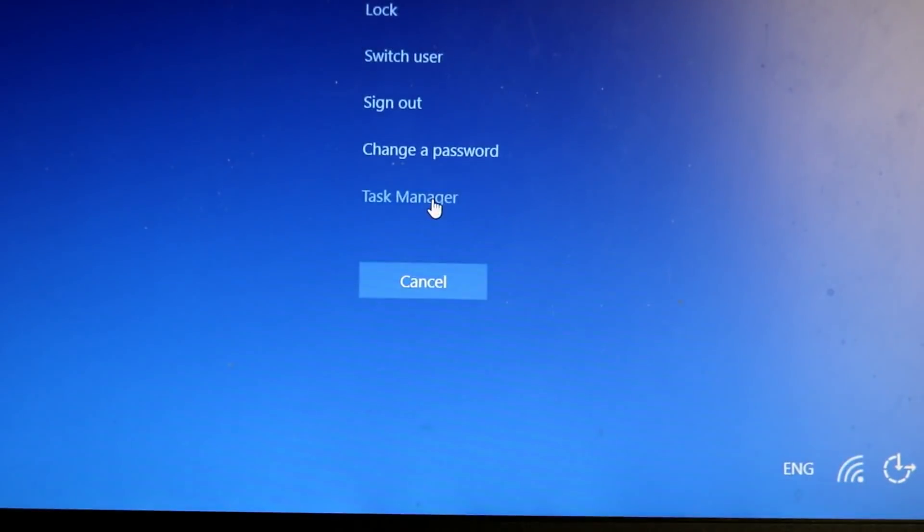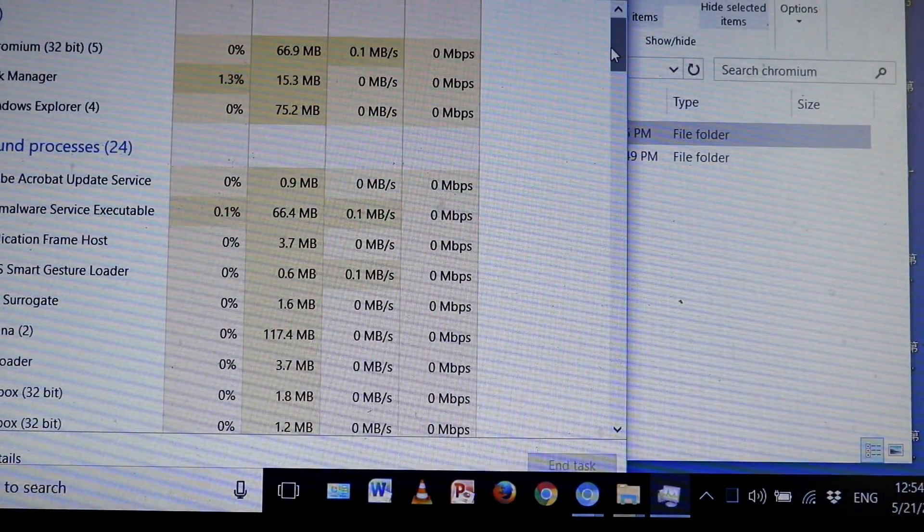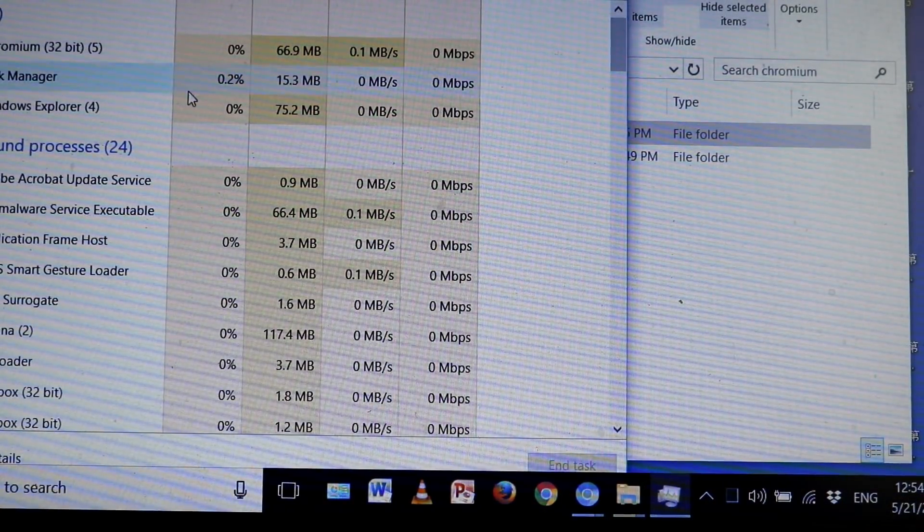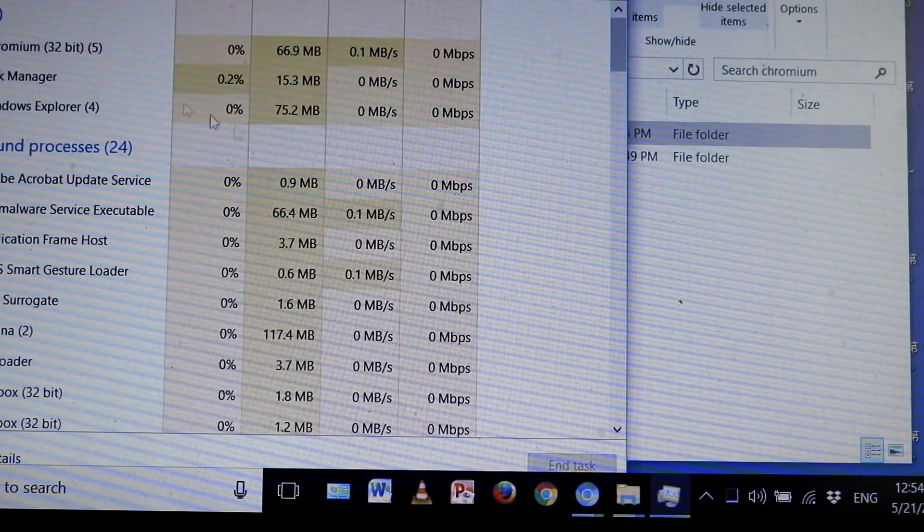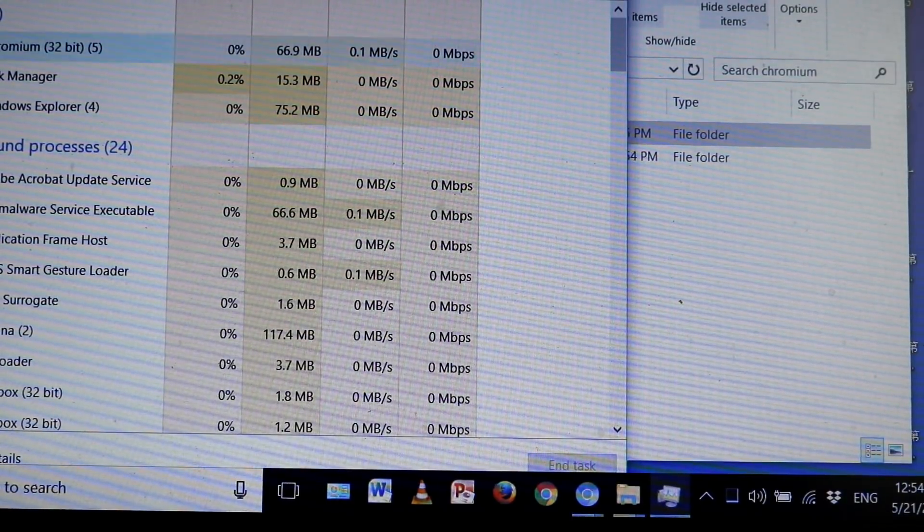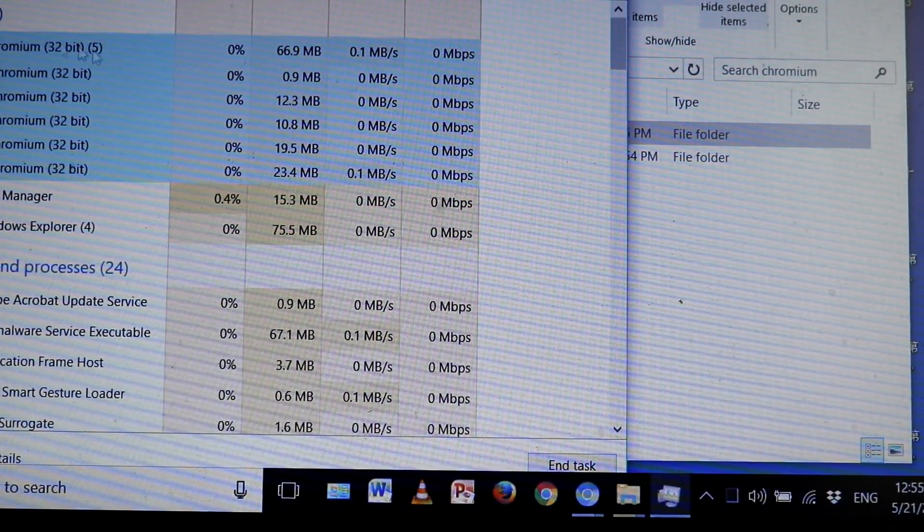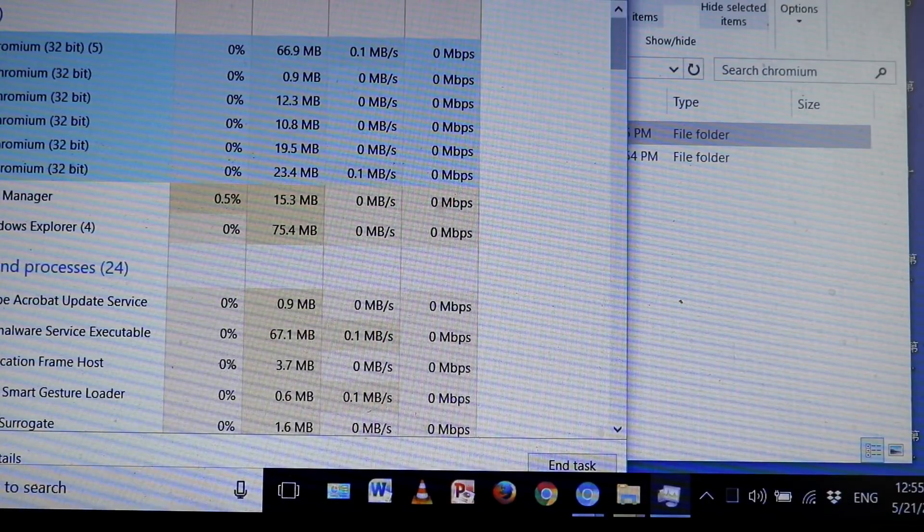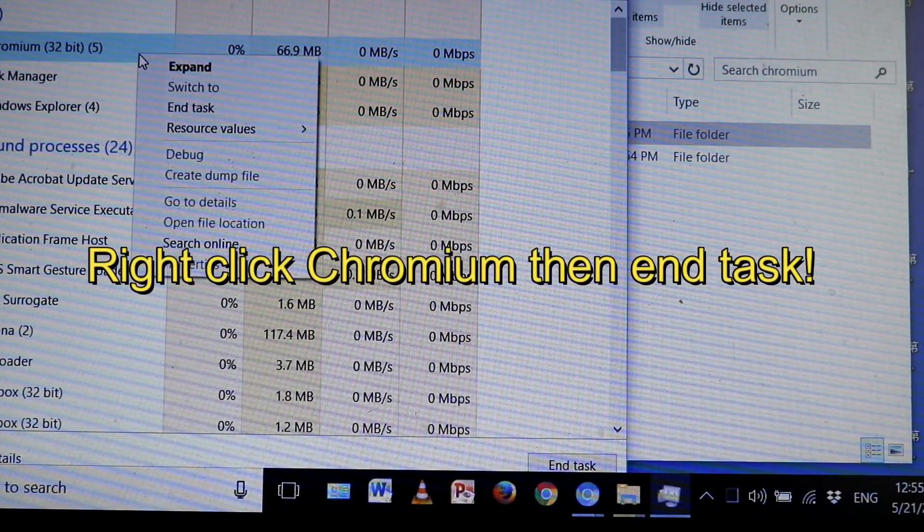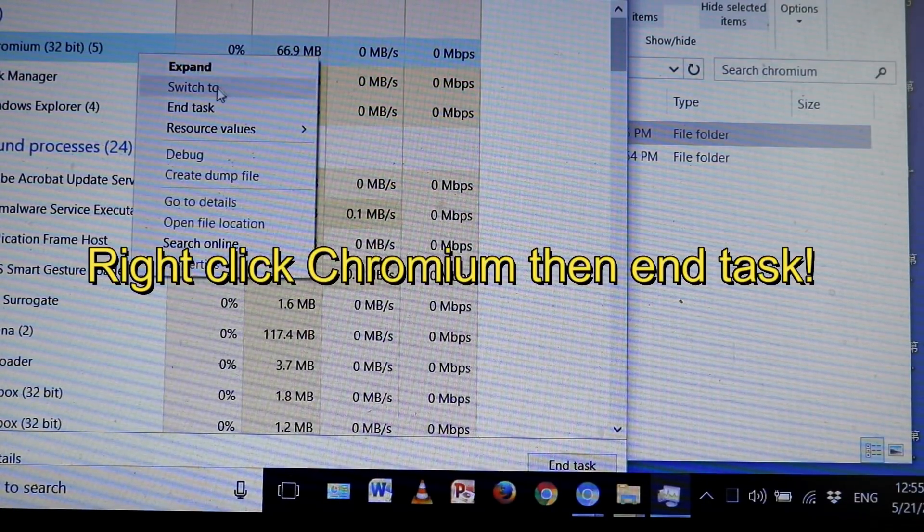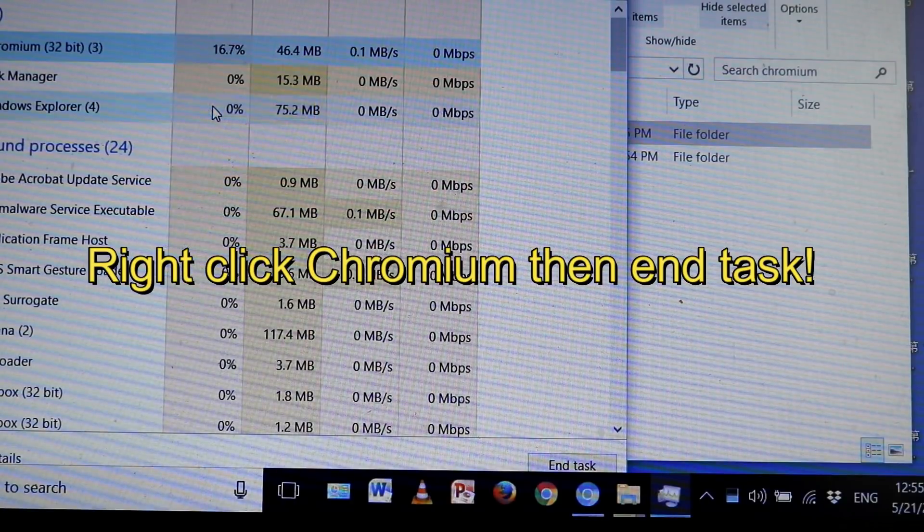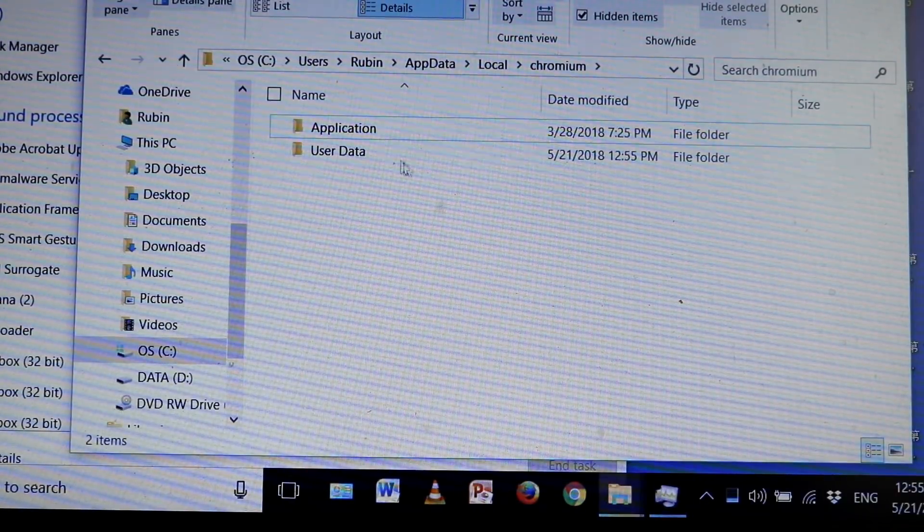Now I want to look for Chromium. I'm going to click down here and look at all the processes running. Let me go ahead and end this task right here.